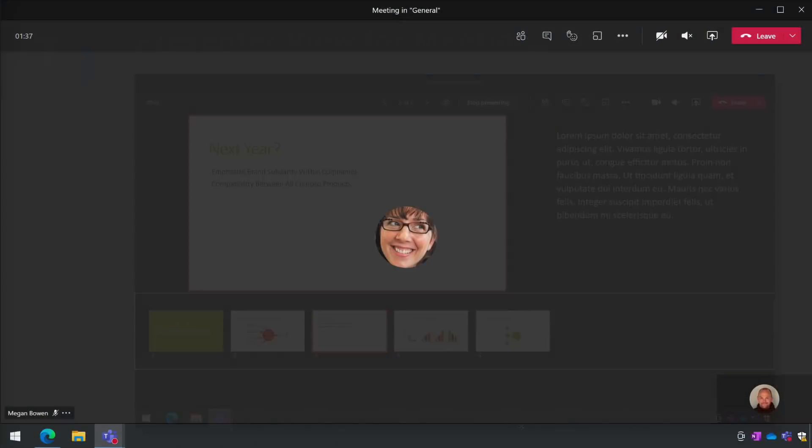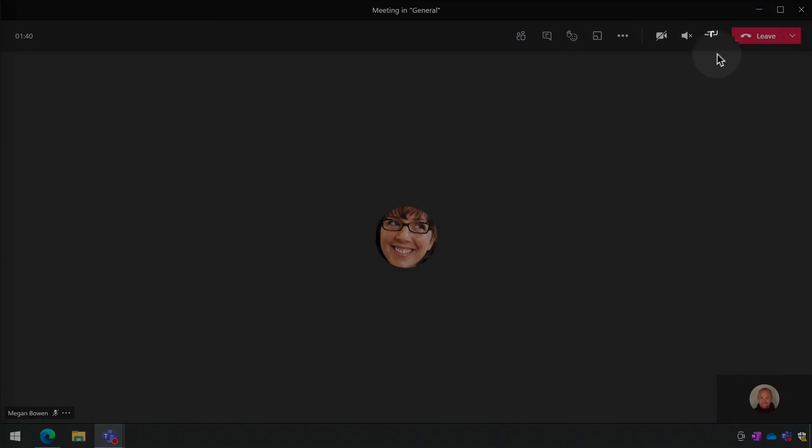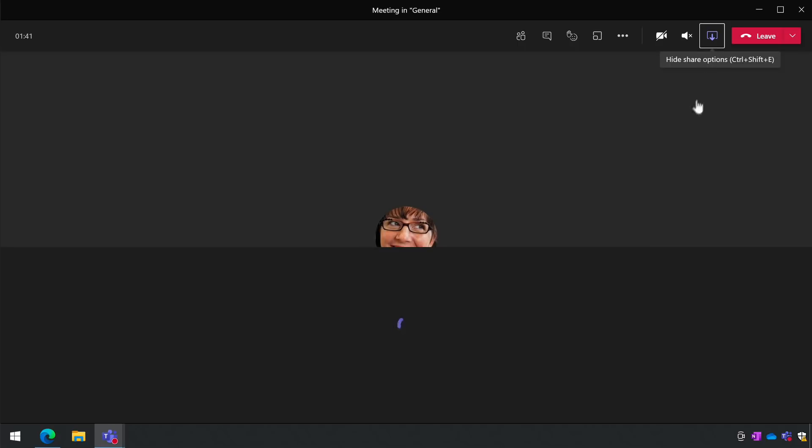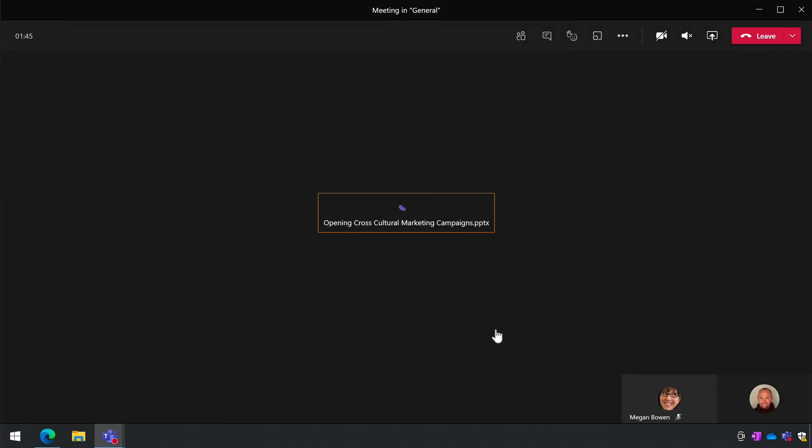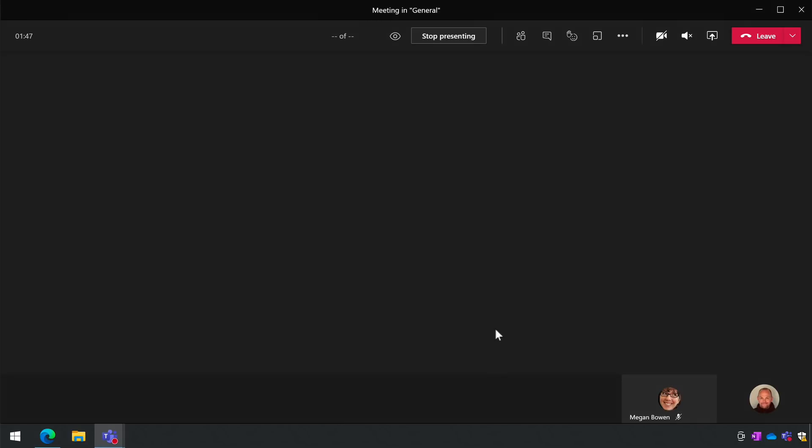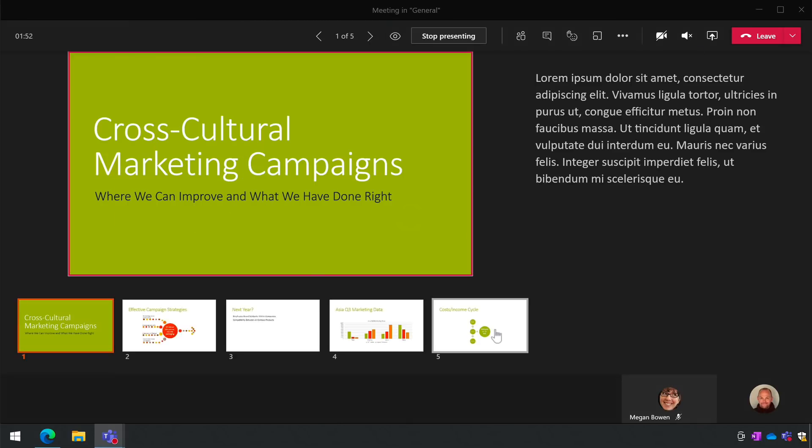To use presenter view you just share your slides in a normal way, go to the share button and go to the PowerPoint section and then choose your slide deck and it will go to presenter view automatically. You'll see the thumbnails and notes and everyone else will see your awesome slideshow.